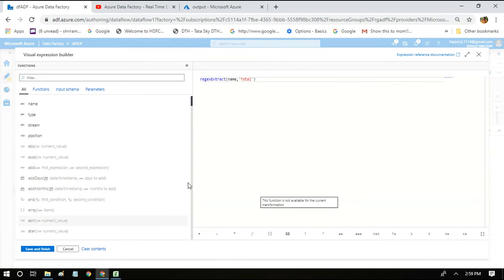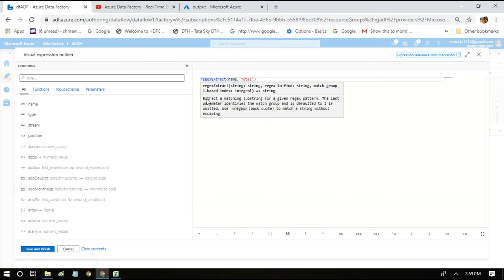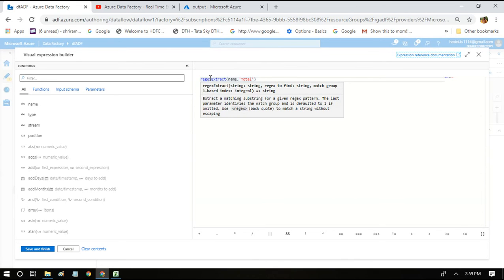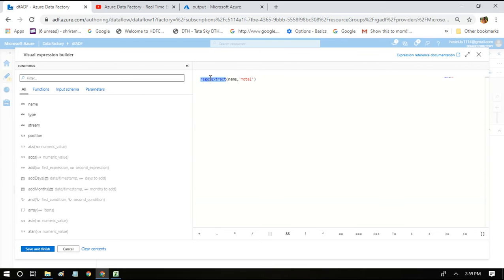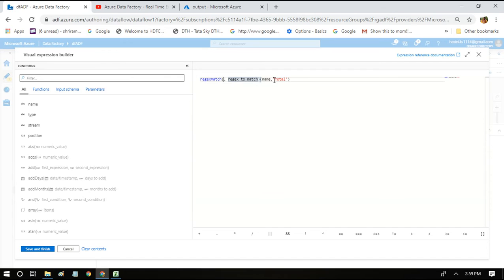When you hover on this function name, you can see that regex extract is returning a string. So we shouldn't use this regex extract method. So what else we can use? There will be some other regex method which can help us achieve the same thing.